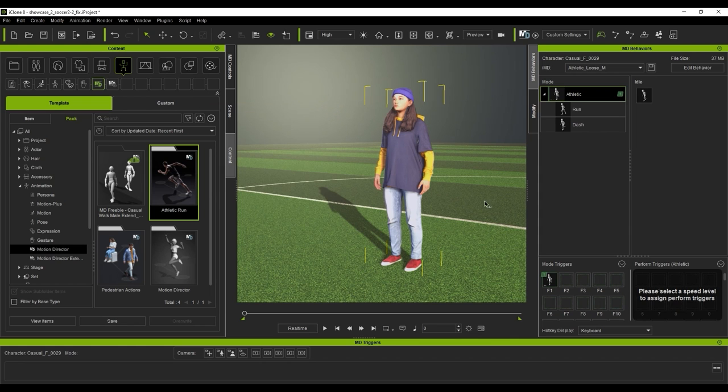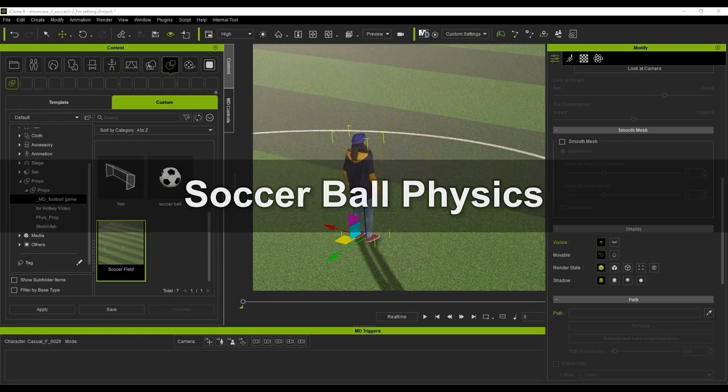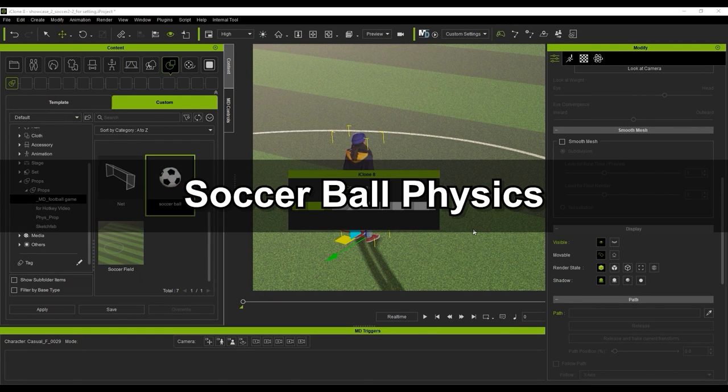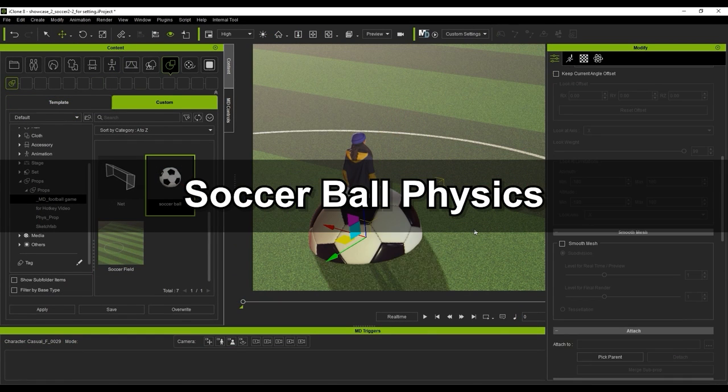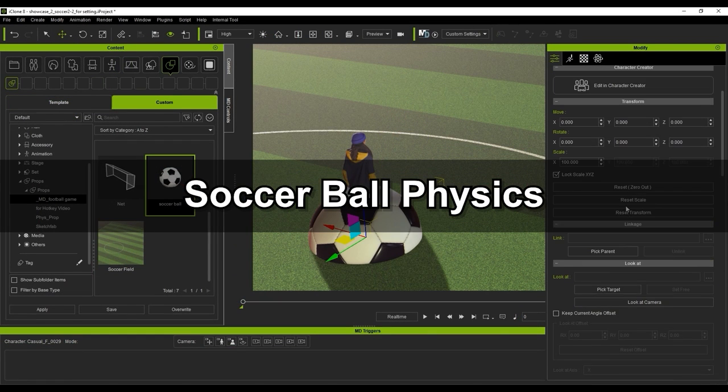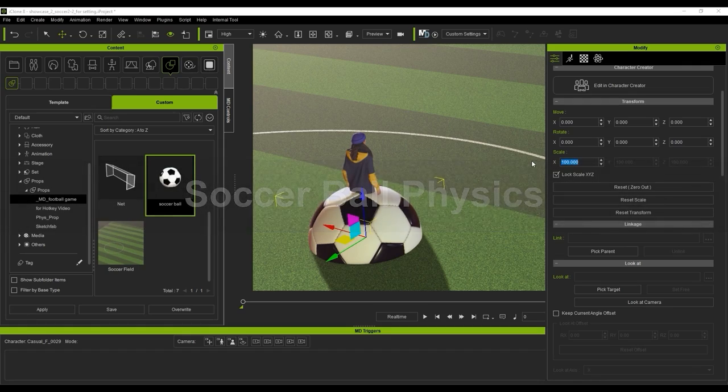Next, I'll simply apply this soccer ball to the scene and scale it down to the proper size and put it in front of the character.